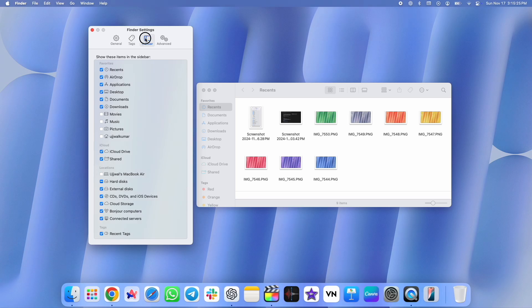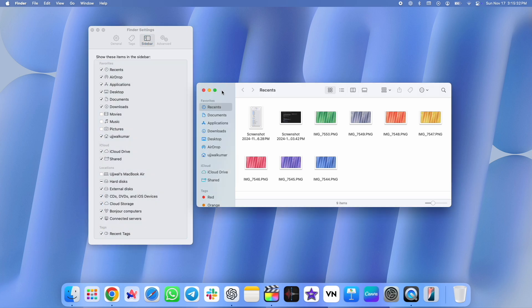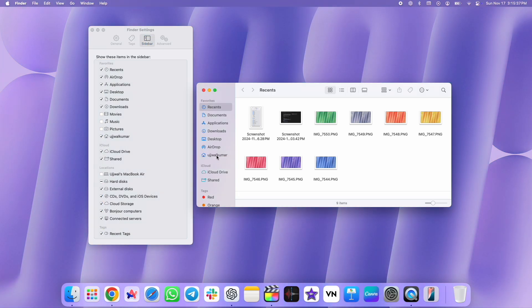Now go to Sidebar and check the box next to the user folder. As you can see in my Finder, you can see the user folder here.